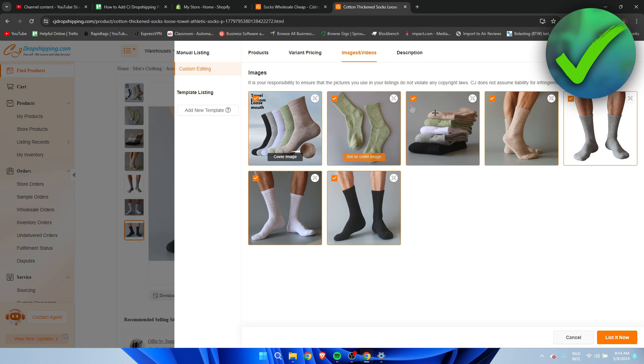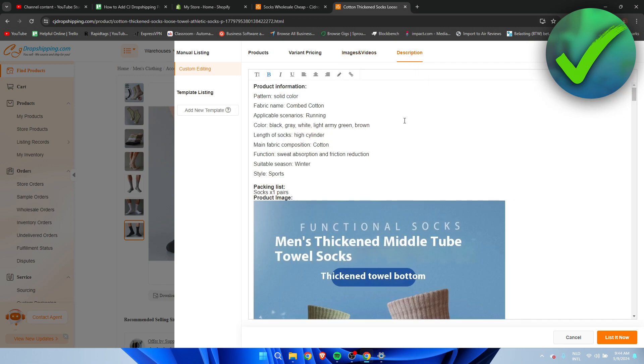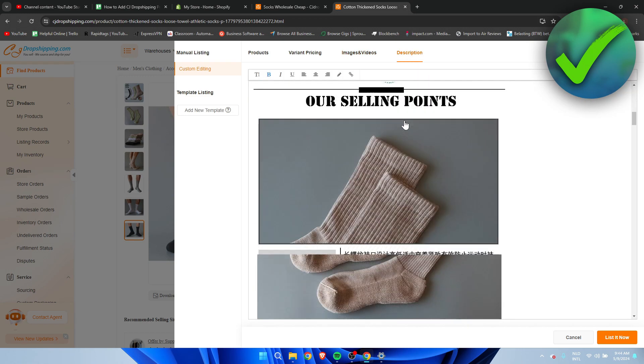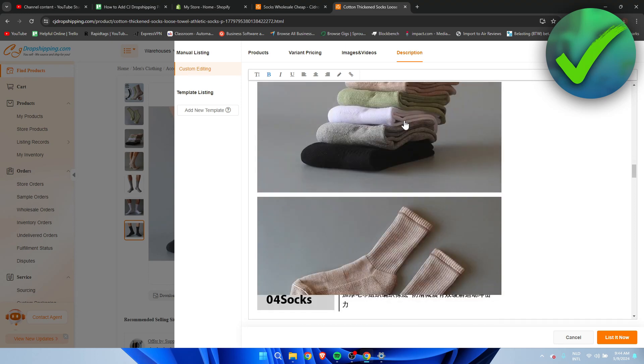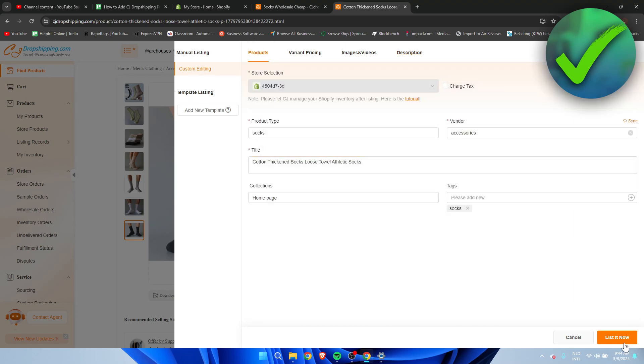And then images and videos you can choose if you want to add all of the images, description. You can actually edit it here already if you would like to. But if you're happy with all of this you simply want to click on list it now.